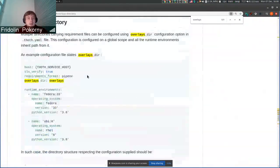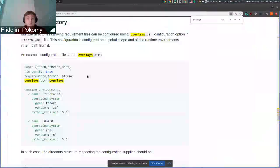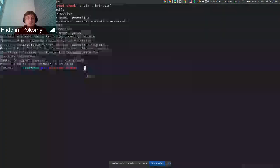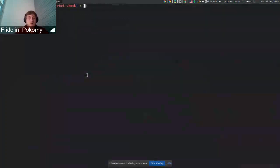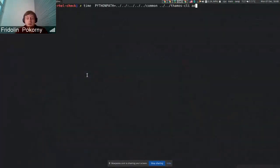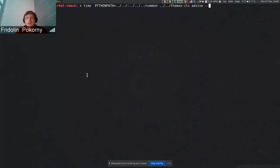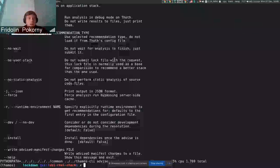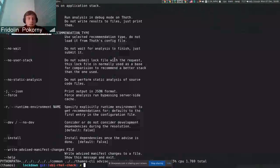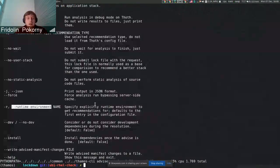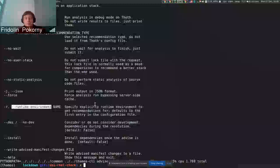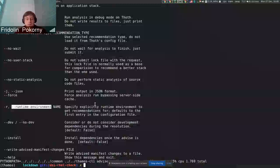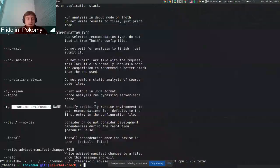This overlays directory is then subsequently used by two commands. One is advise, where you can specify runtime environment name, and in that case the advice will be specific to the runtime environment stated.